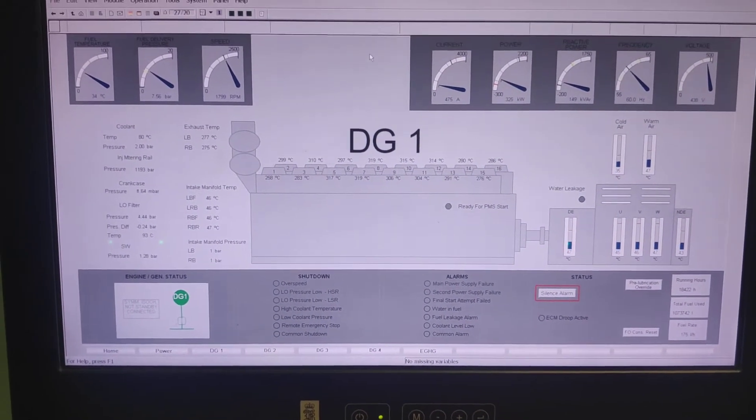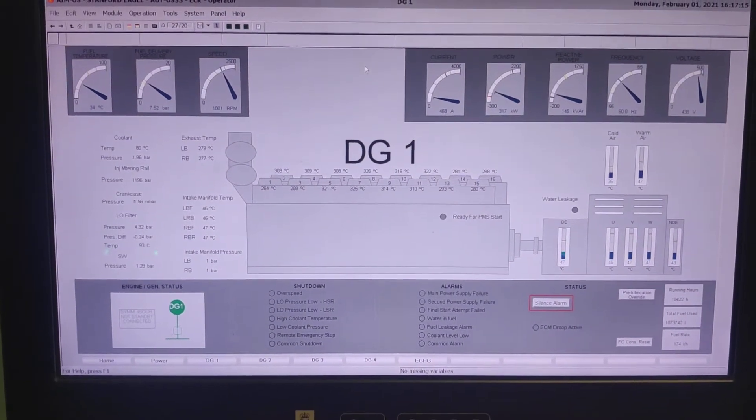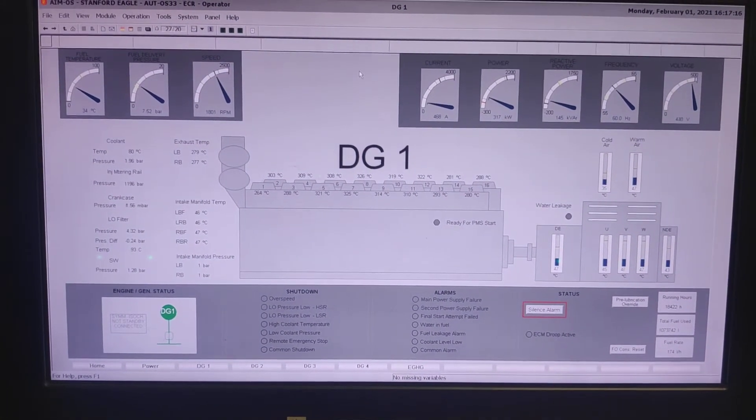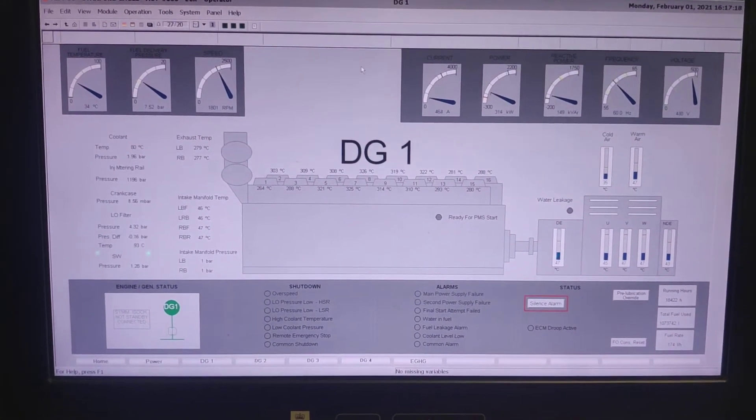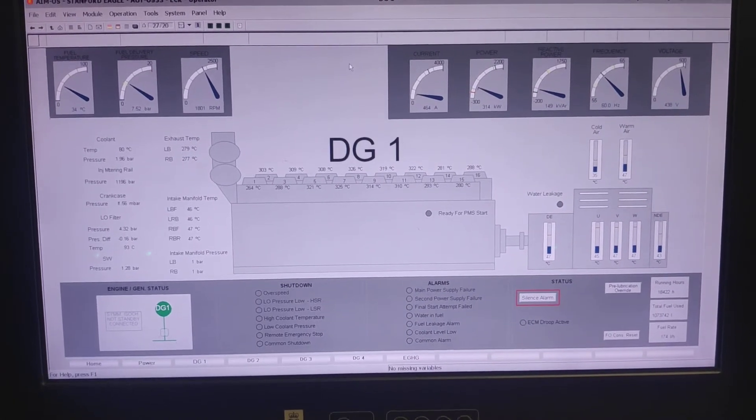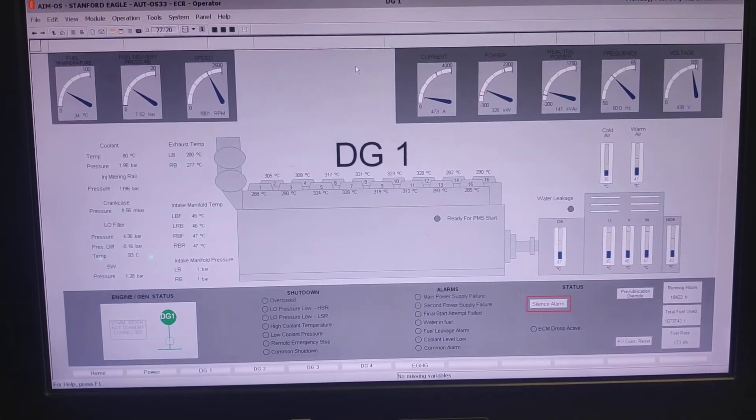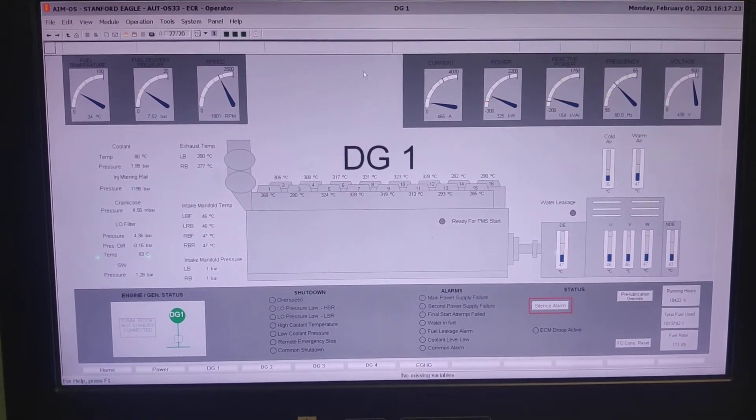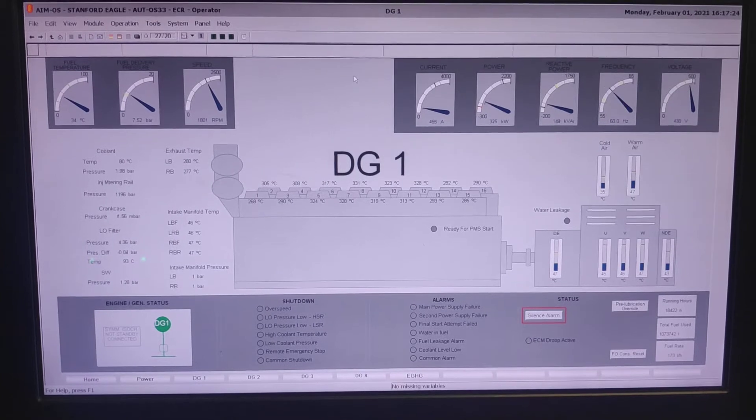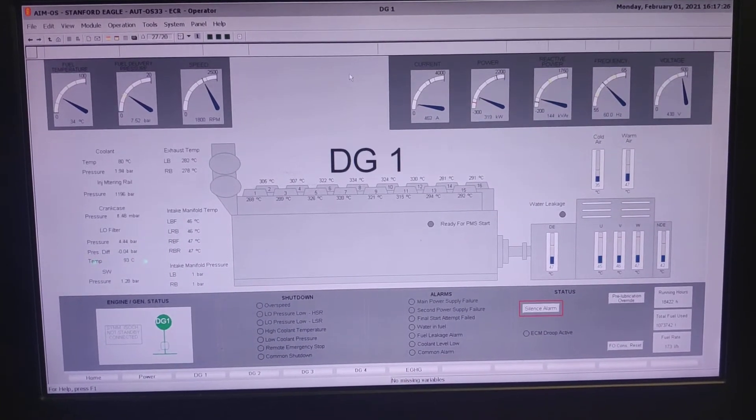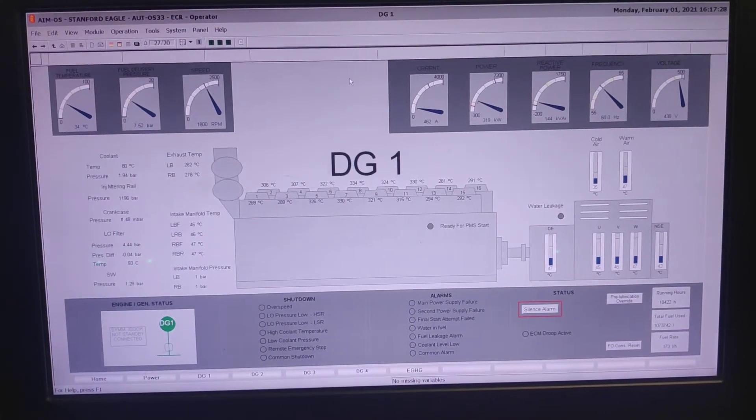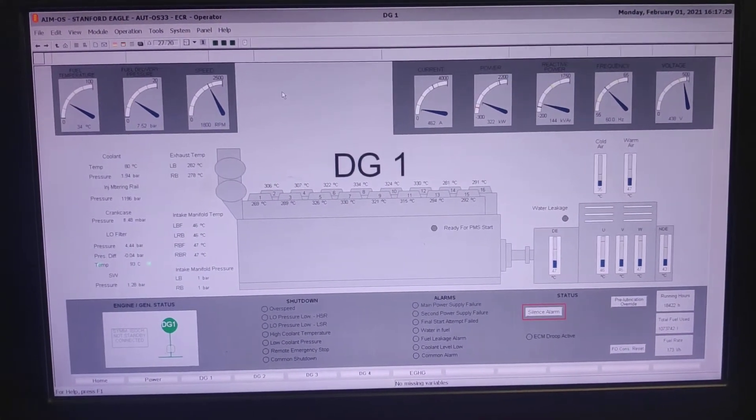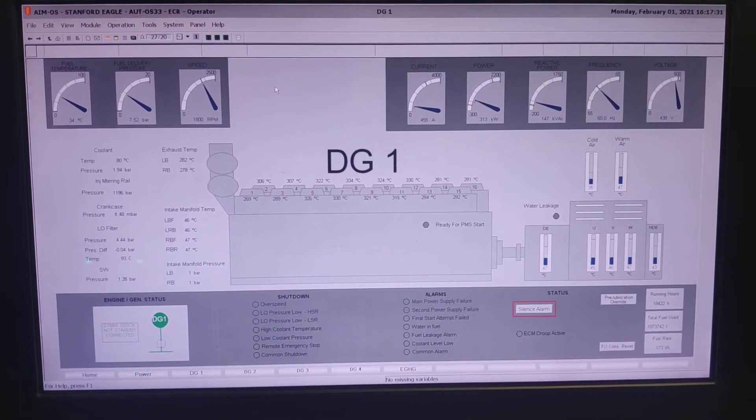So right now you are seeing the Kongsberg K-Chief system, ECR. So those who are familiarized with the Kongsberg system can easily understand the difference between K-Chief and K-Pulse. So today I am going to show you from the ECR K-Chief system,